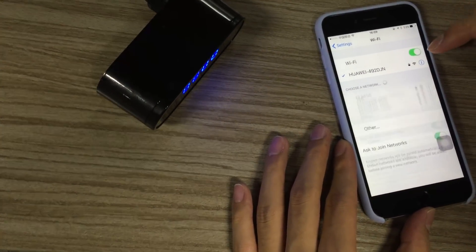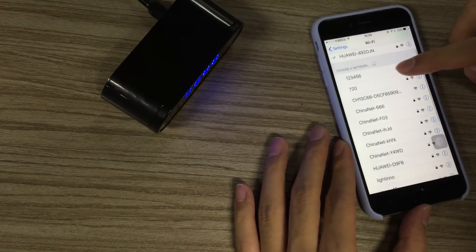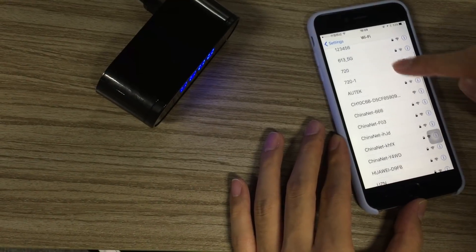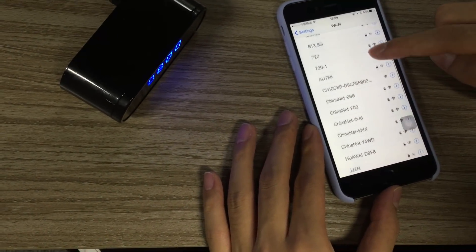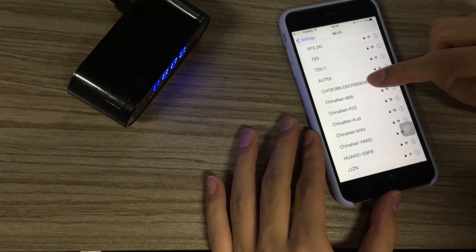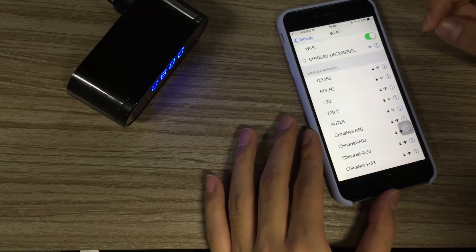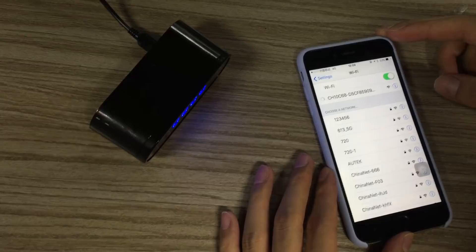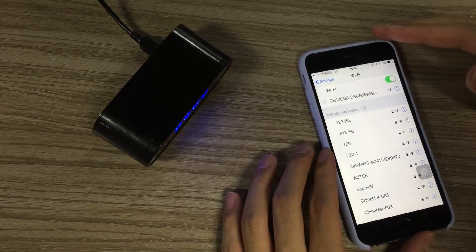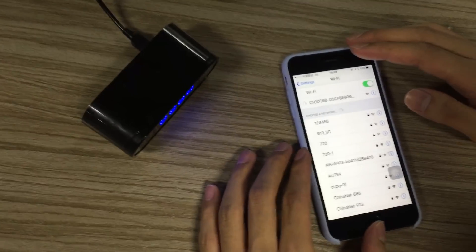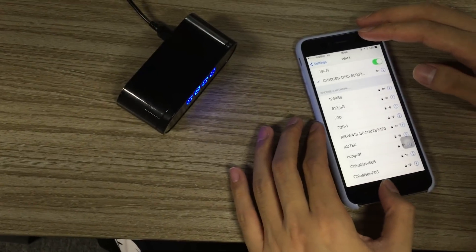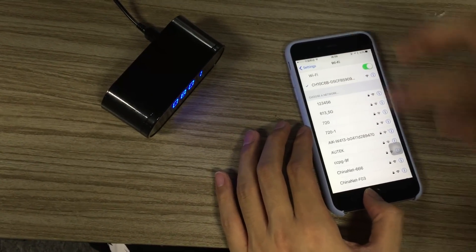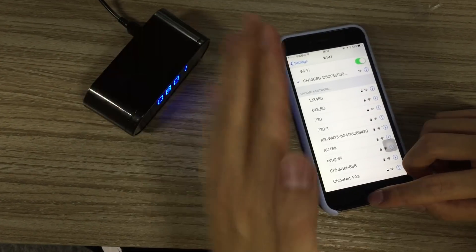Now you'll see this WiFi starting with CH with no password. It takes a little time to connect, so just wait and be patient. Done! The camera is now successfully connected with the cell phone.